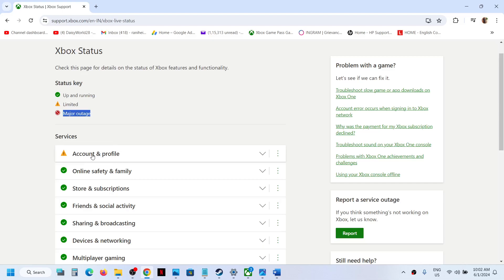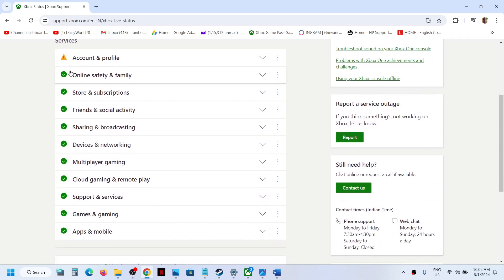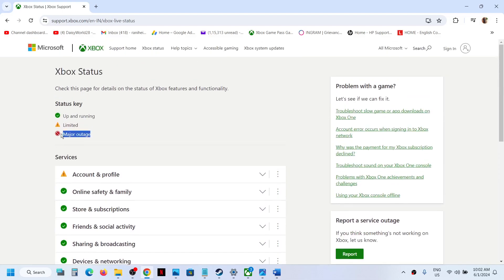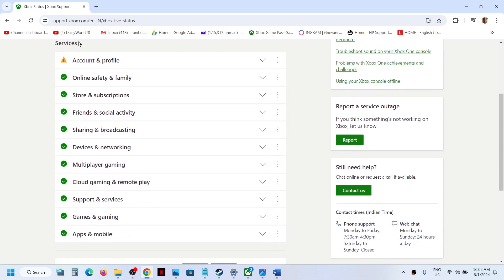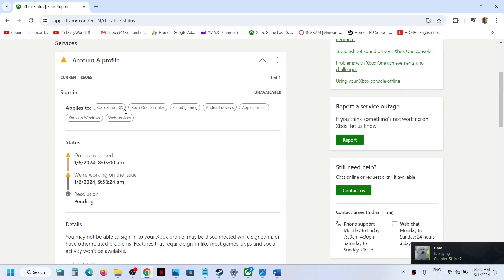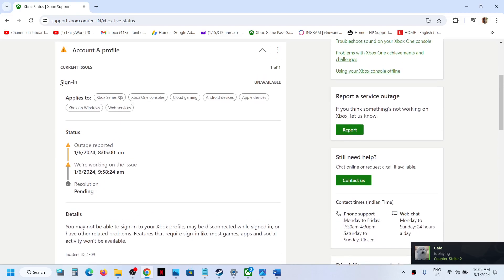So here you can see under Services right now, if you see any yellow triangle or red symbol like this, that means there is an outage. So here on Account and Profile, you can expand it.